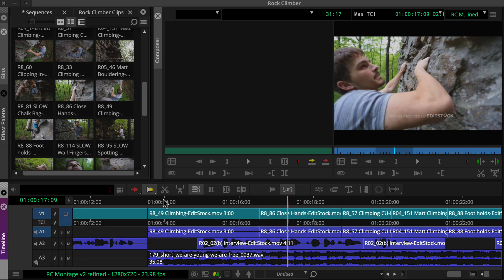In this video, we'll take a closer look at how you'll use the Ripple Trim tool to lengthen or shorten shots without creating any gaps, which works great during the first pass of refining sequence content.